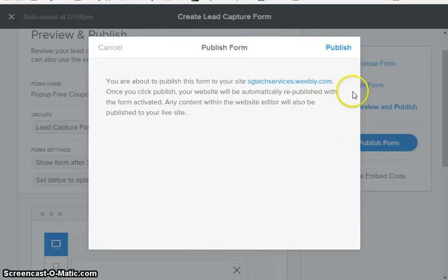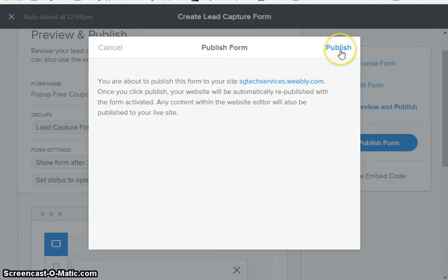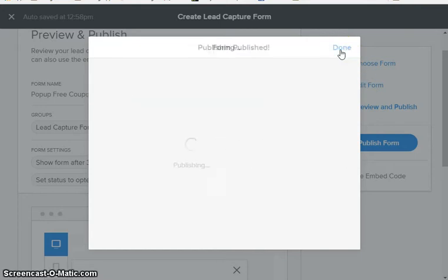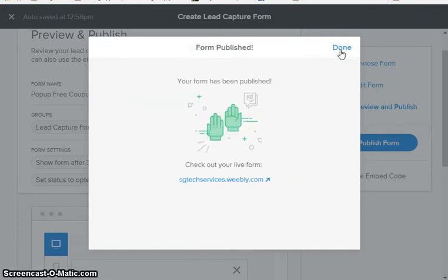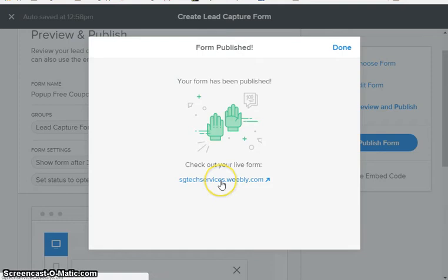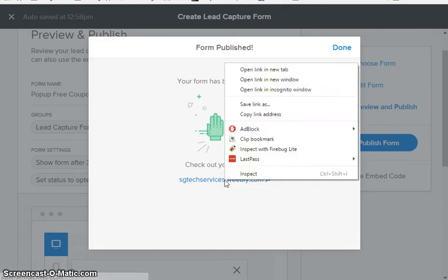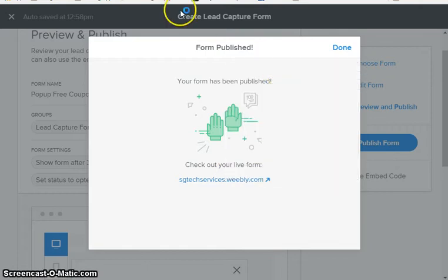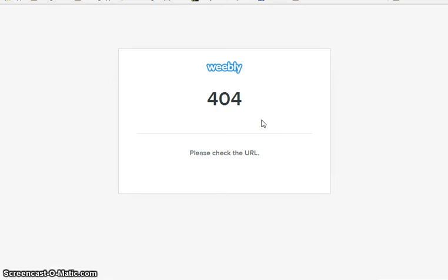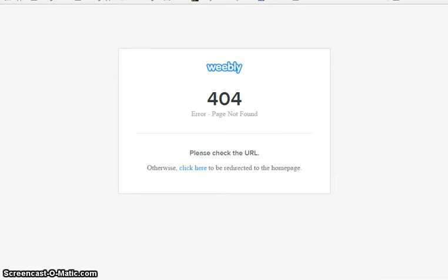We're gonna click publish, and now we have published our form. So what I'm gonna do is I'm gonna click on the link to my website. I'm gonna actually right-click, I'm gonna open it in a new tab and my Weebly website.